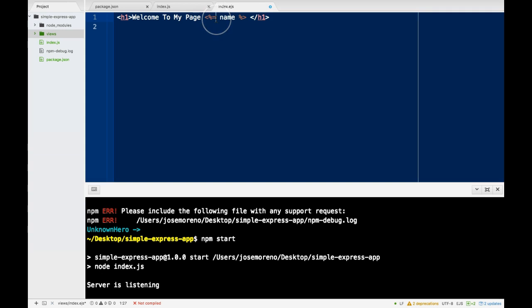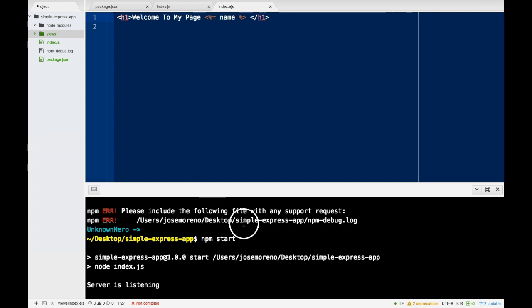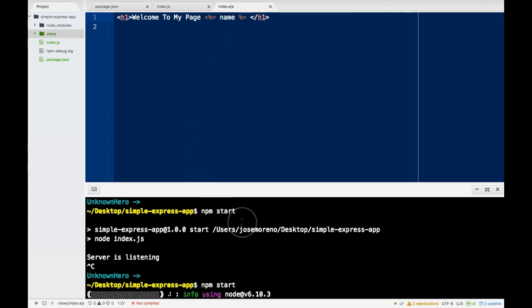When you're returning something, you would use the equal sign. Here we are returning the value of name. So if I save this, start the server, come back here, we do see Jose passed in.